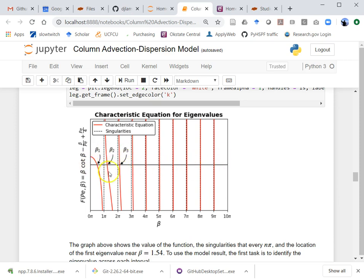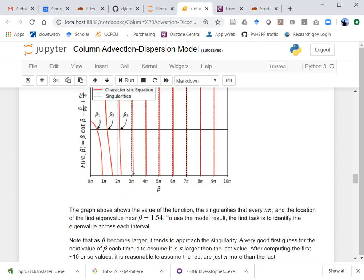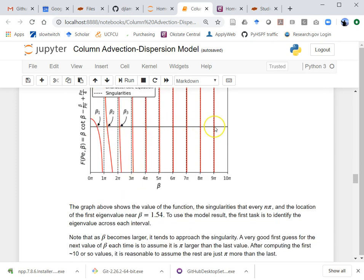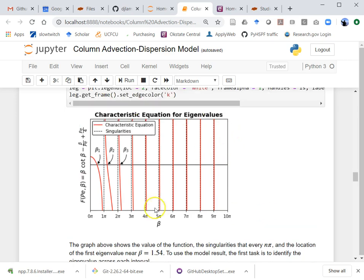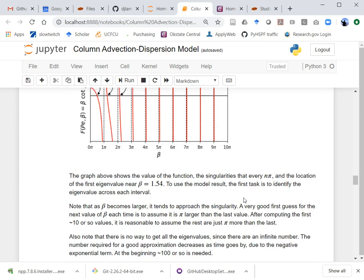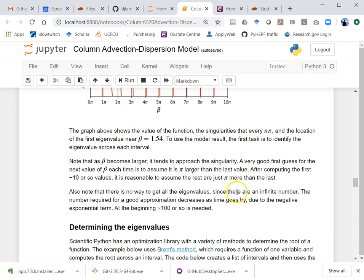You've got to find at least the first few exactly. It's not a big deal to find all of them in Python — one advantage over Excel. Another advantage is making a graph like this with Greek characters and labeled singularities would be very hard in Excel, but no big deal in Python.